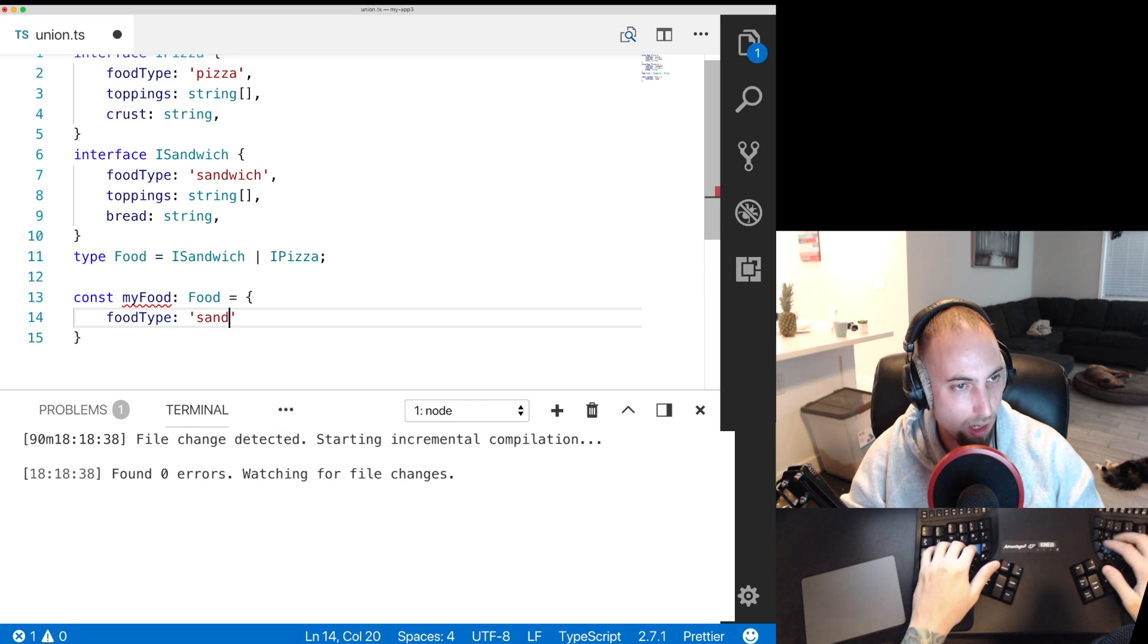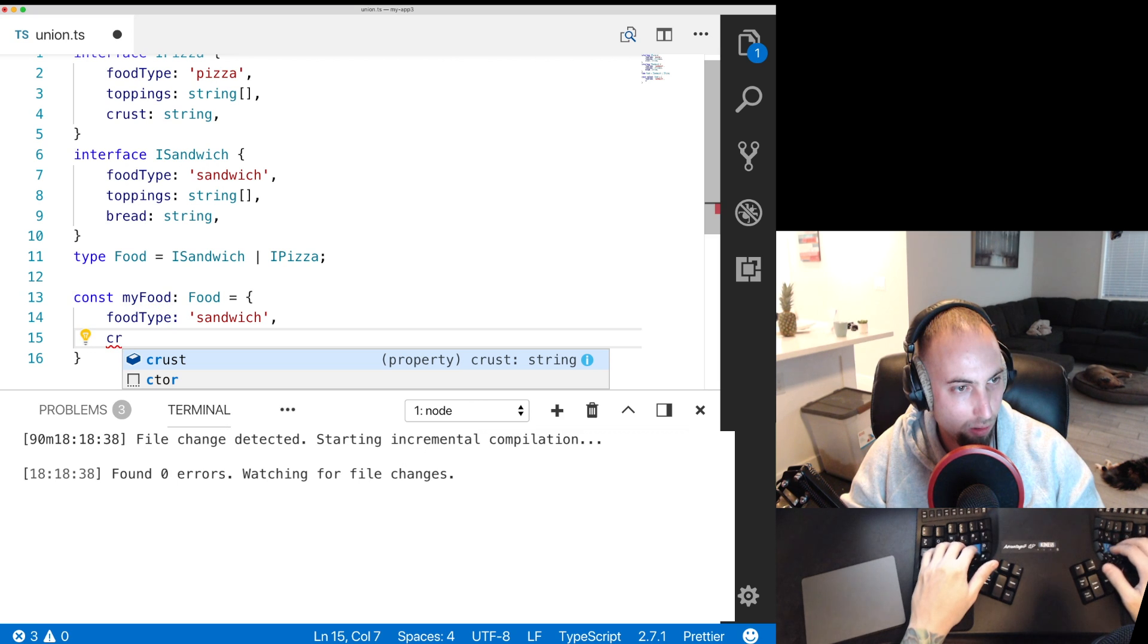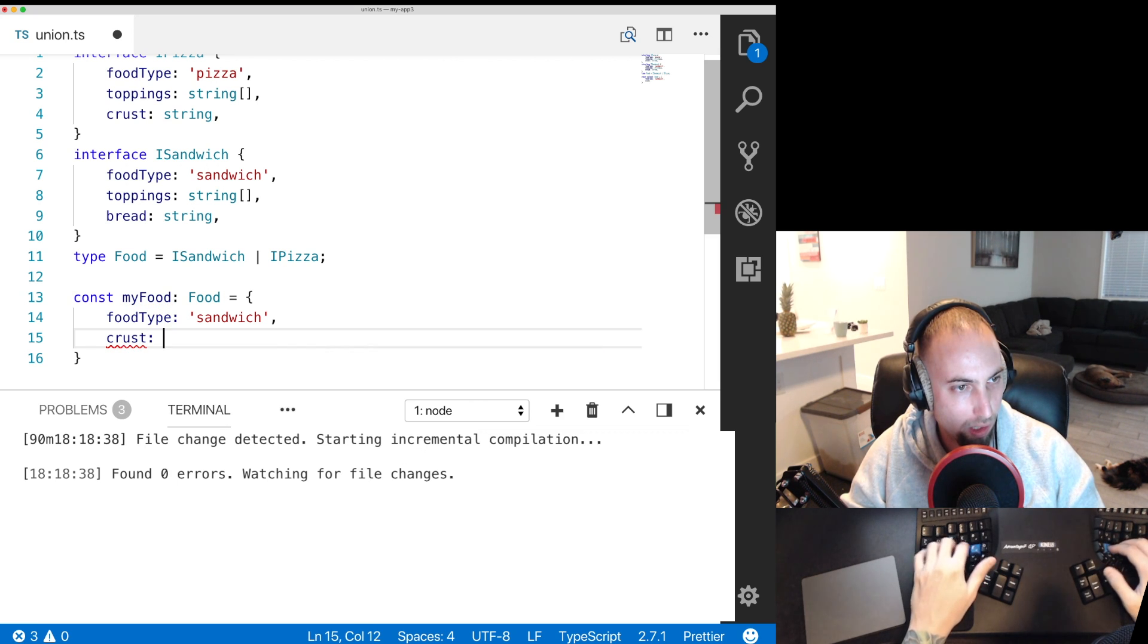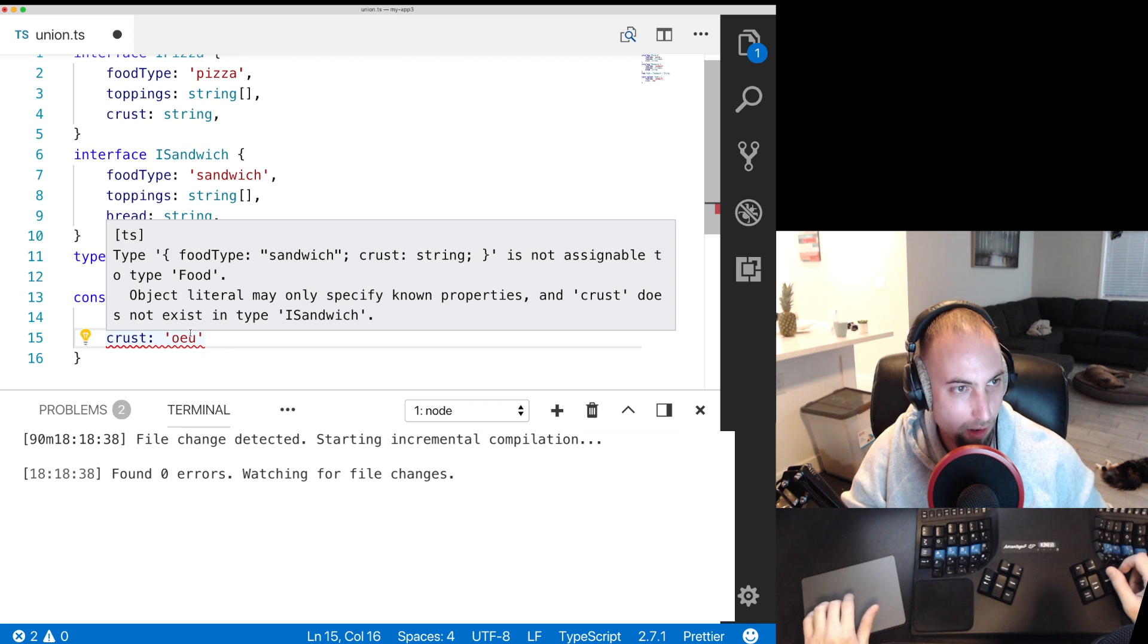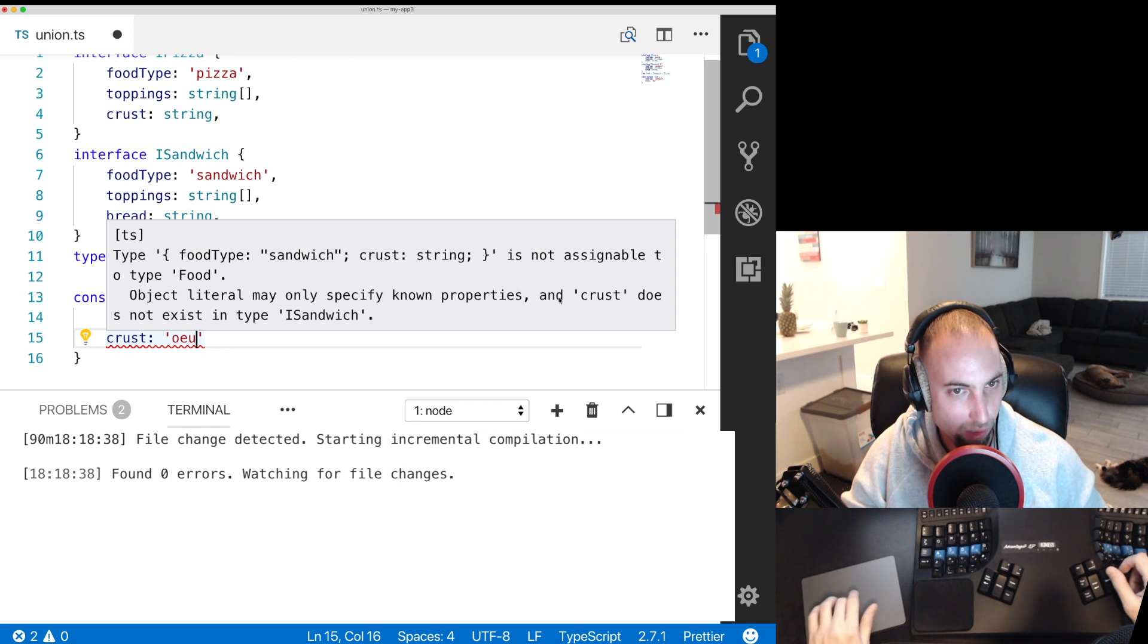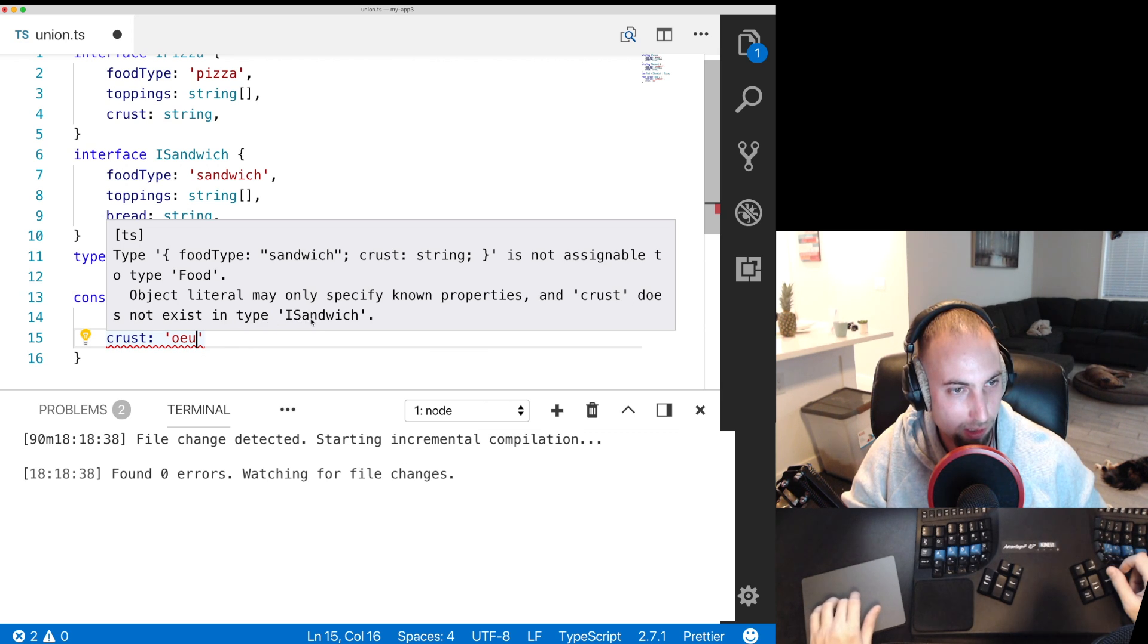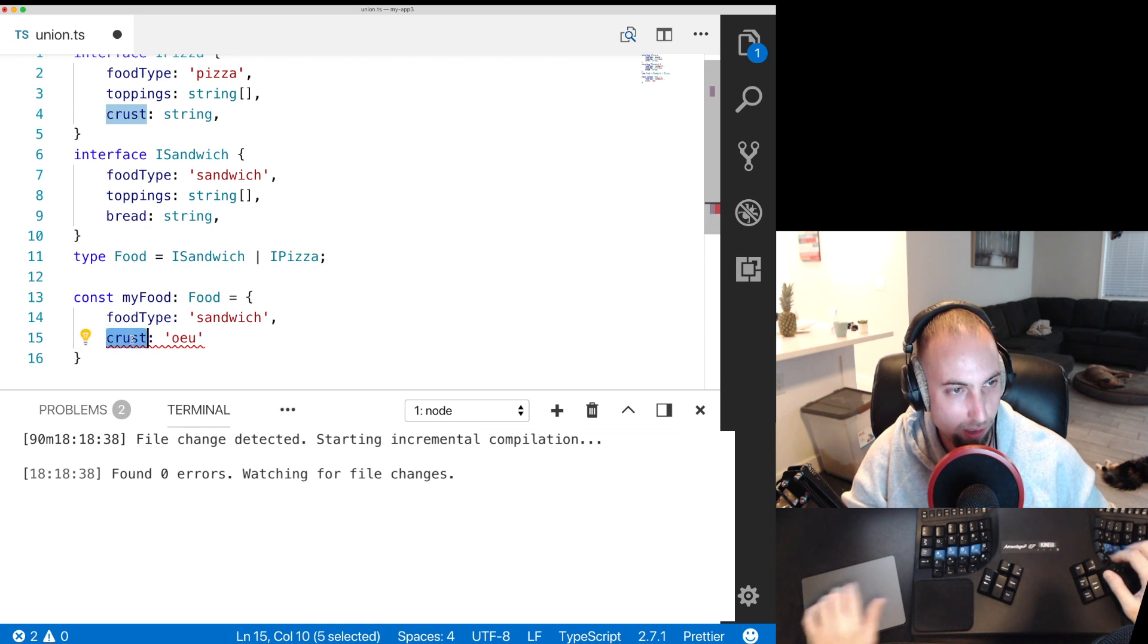That can be a sandwich and then if we go down here and we go crust, you're going to get an error that object literal may only specify known properties and crust does not exist on sandwich, only bread does.